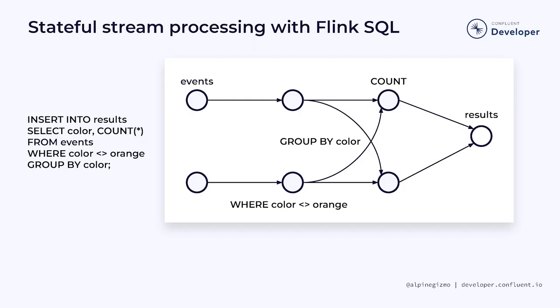Earlier in the course, we looked at this example, which is counting events for each color, except for the orange events, which are filtered out first. The filtering step of this pipeline doesn't need any state.